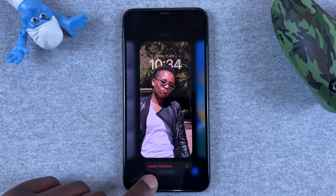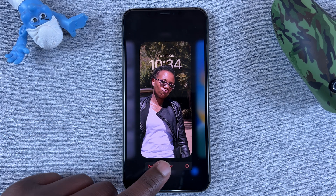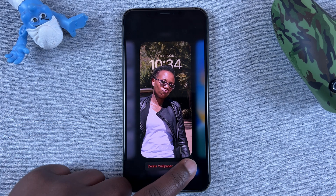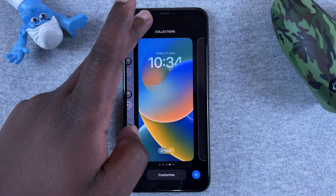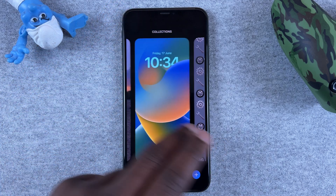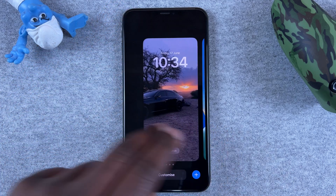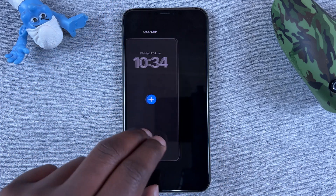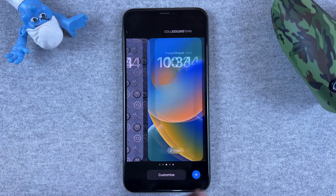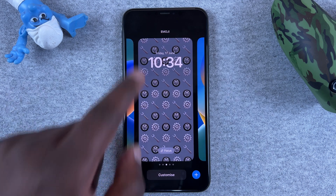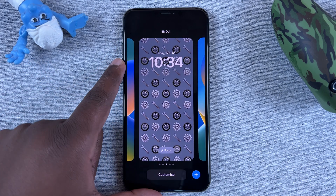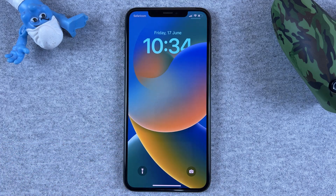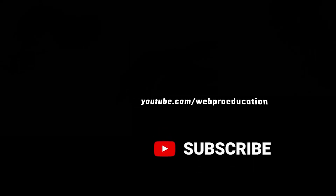At the bottom you should see 'Delete Wallpaper' — tap on that and it's going to be removed from your lock screen collection. And that's basically how to delete a lock screen in iOS 16. Thanks for watching and good luck!